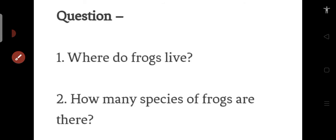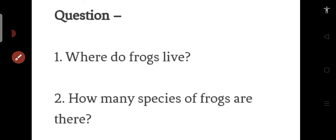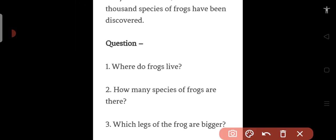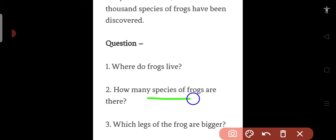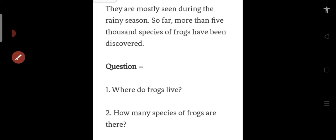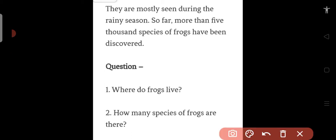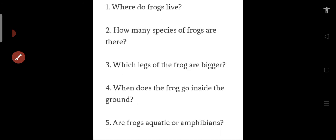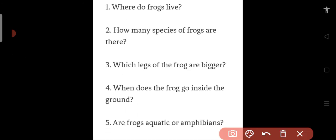So now we are going to do the question answers. First we will see the questions: Where do frogs live? Frogs live both on land and in water. How many species of frogs are there? If you remember, there are so far 5,000 species. Over here, 5,000 species of frogs have been discovered.